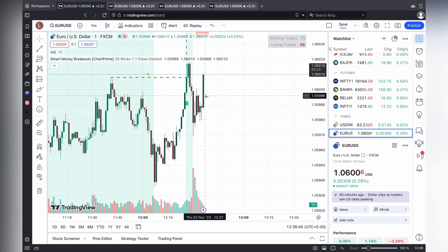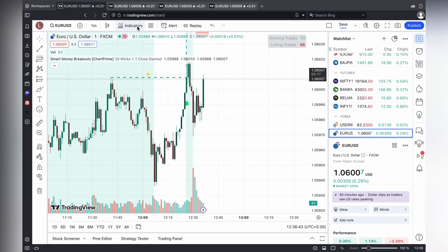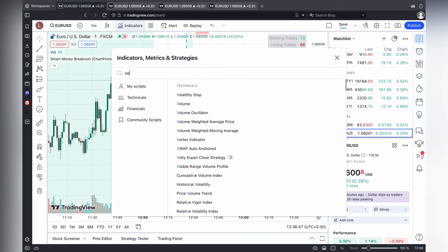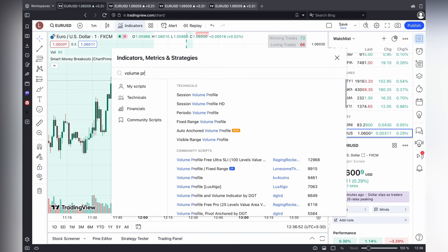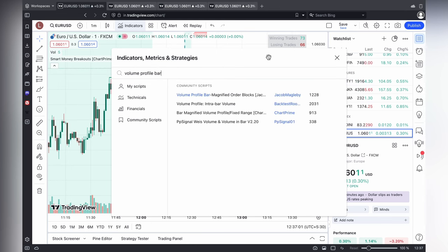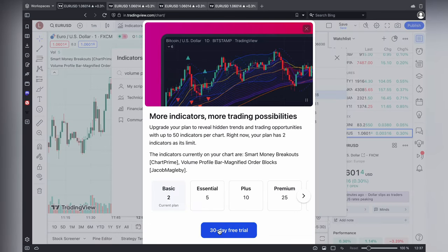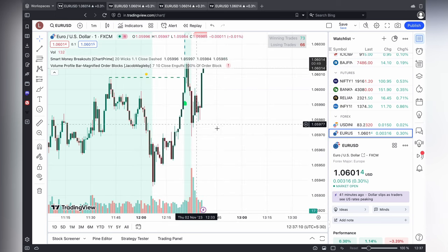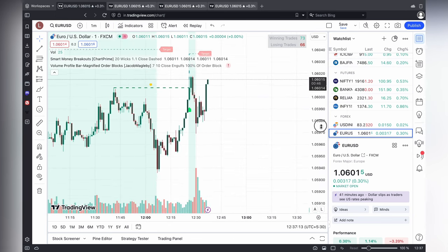I have added two indicators, so I just removed one indicator. You can see the indicator. I am searching for volume — volume preferred bar. I just added it.